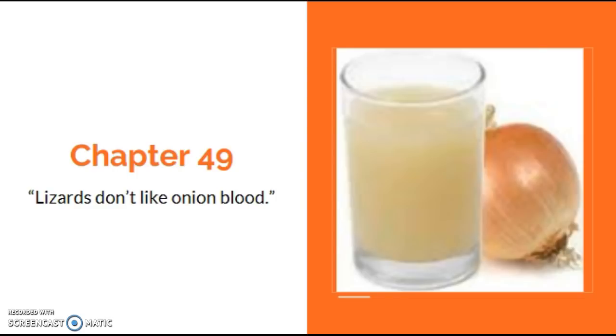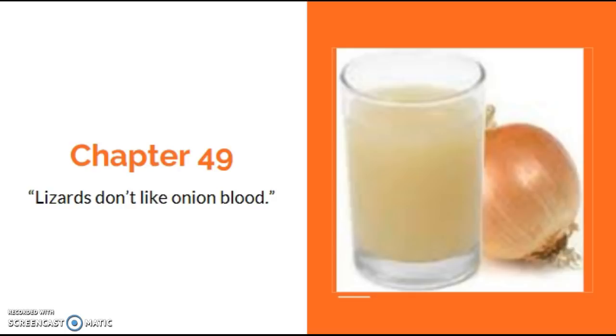'You sure this stuff works?' asked Walter. 'I'll tell you what,' said Sam. 'If it doesn't, you can come back next week and I'll give you your money back.' Walter looked around unsure, as Bo and Jesse laughed. Then Sam laughed, too. Even Mary Lou let out a rare hee-haw. 'Just remember,' Sam told the men before they left, 'it's very important you drink the bottle tonight. You've got to get it in your bloodstream. The lizards don't like onion blood.'